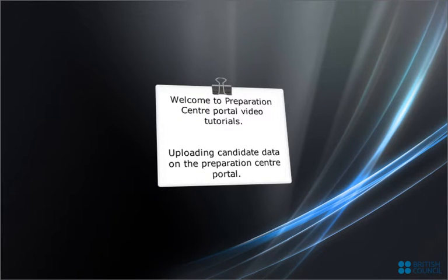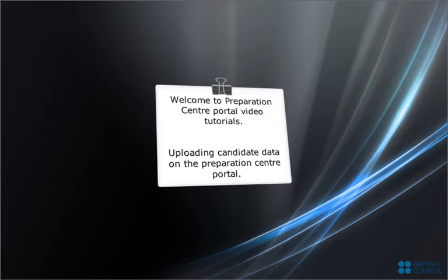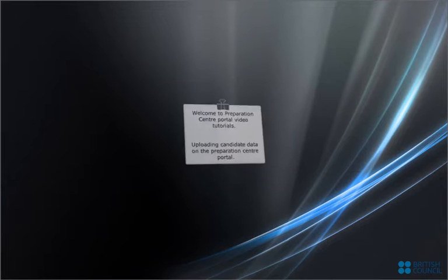Welcome to Preparation Center Portal Video Tutorials. In this video you will learn how to upload candidate data on the Preparation Center Portal.